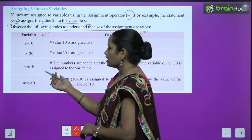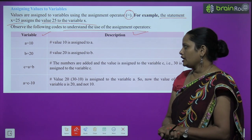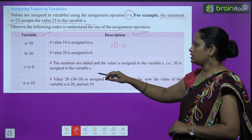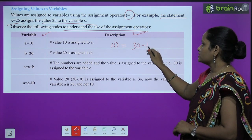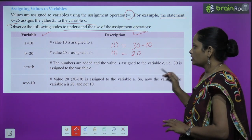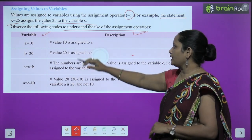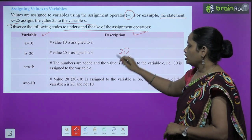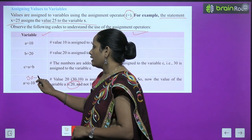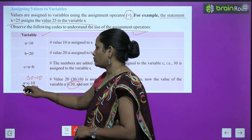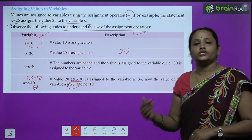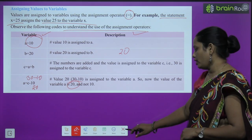Now a's new value is 20 — because 30 minus 10 gives 20, so 20 becomes the new value of a. The previous value of a, which was 10, gets overwritten. Now the new value is 20, not 10. This is how you can use these variables.